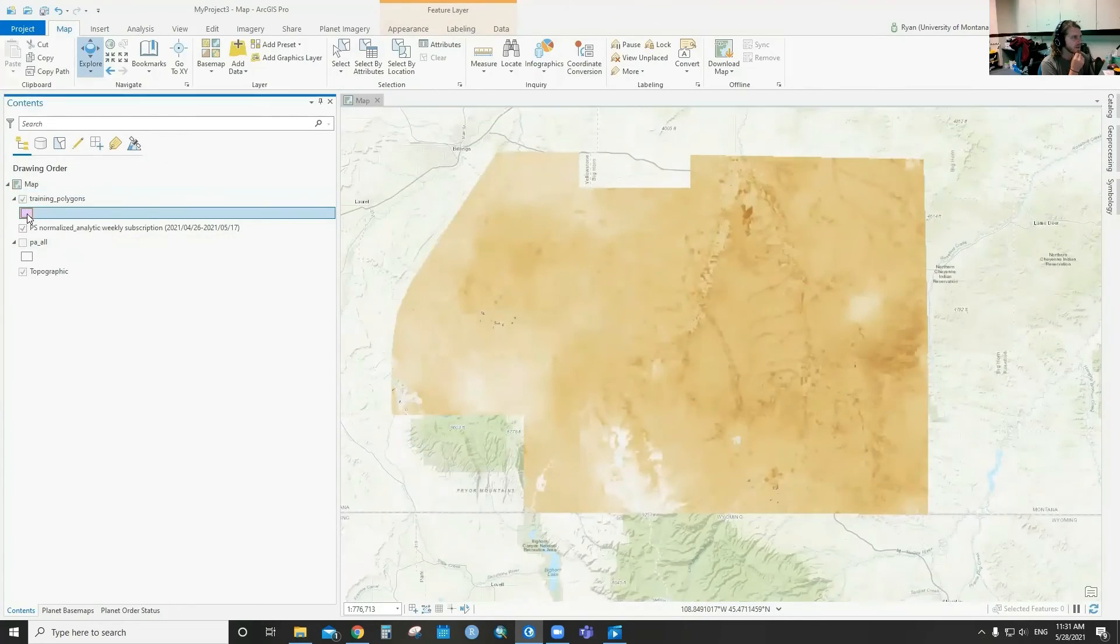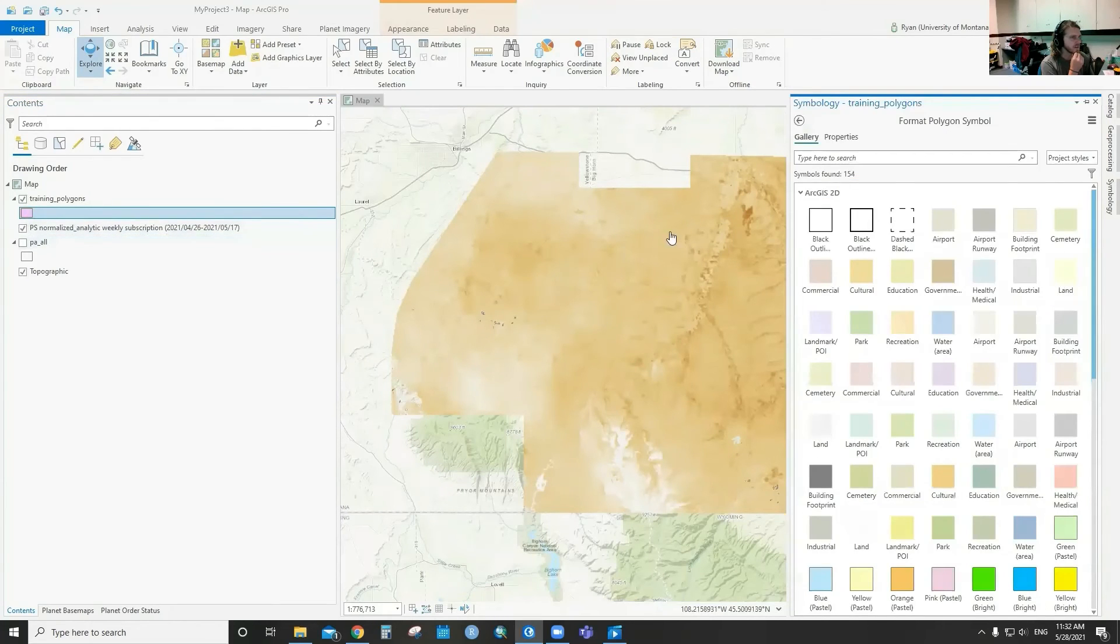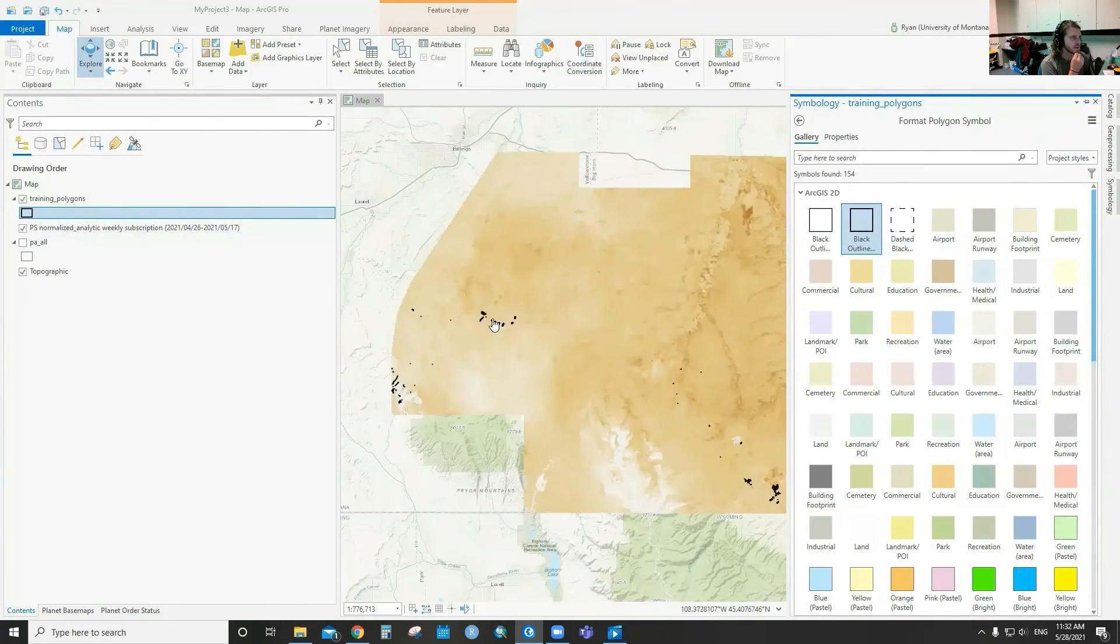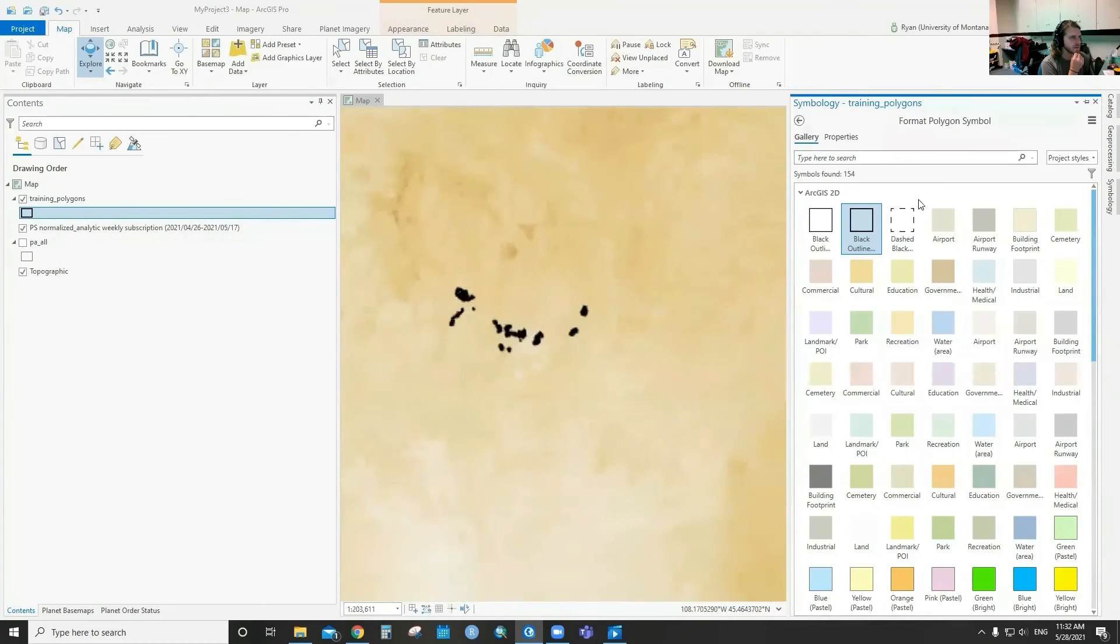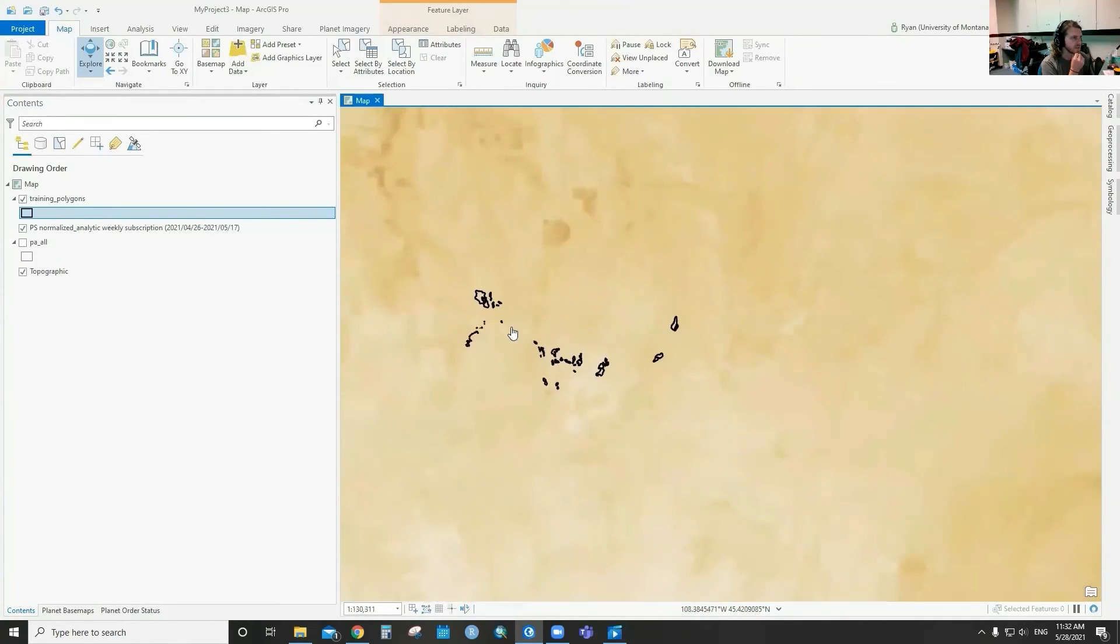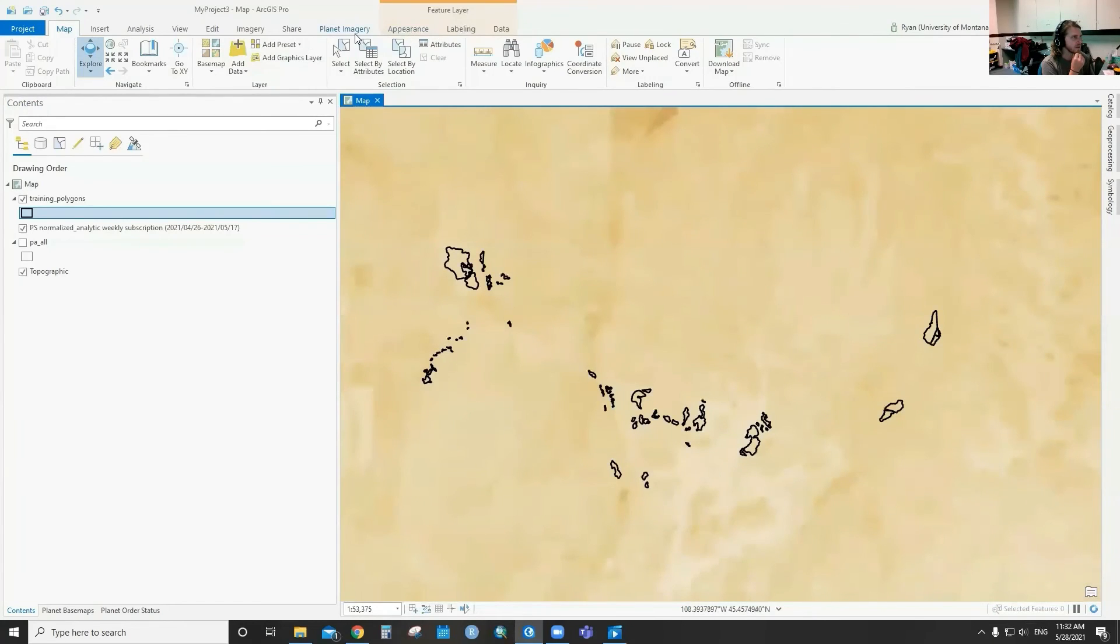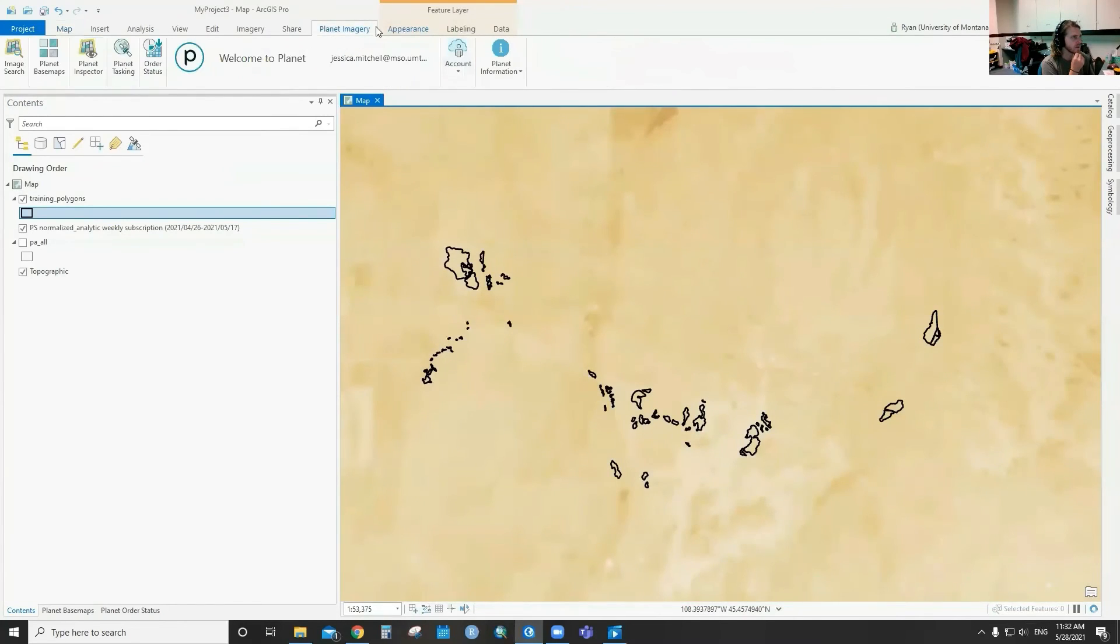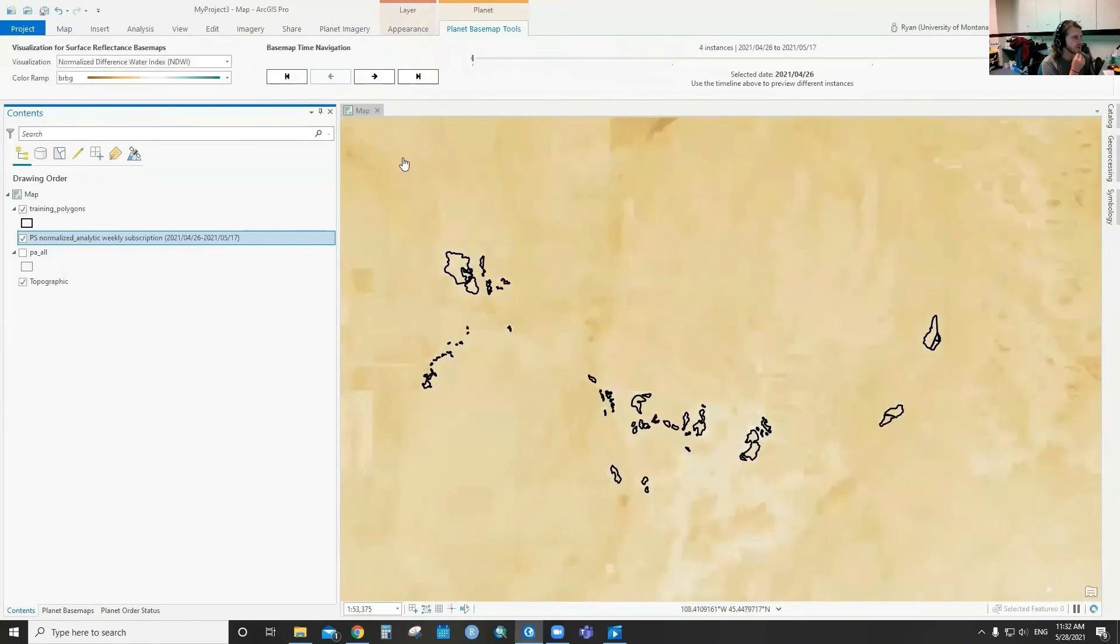That allows us, before we even download imagery, to zoom into some of the areas where we've collected data in the field and move through this Planet time series to see if we can see any relationship between where we're collecting data in the field and what we're seeing from the imagery.